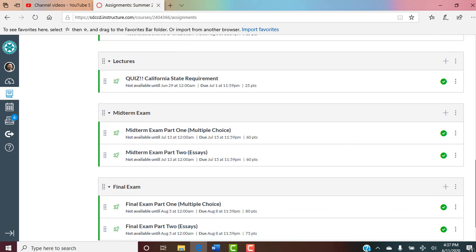The California state requirement quiz: this is a requirement by the state. In History 110, I need to teach one class on the California constitution and government. I'll give you a short lecture and then you take a five-question quiz. It's not designed to be extremely challenging. If you take notes — not extremely detailed, just hit the main points — you'll be fine. It's a requirement we have to do.